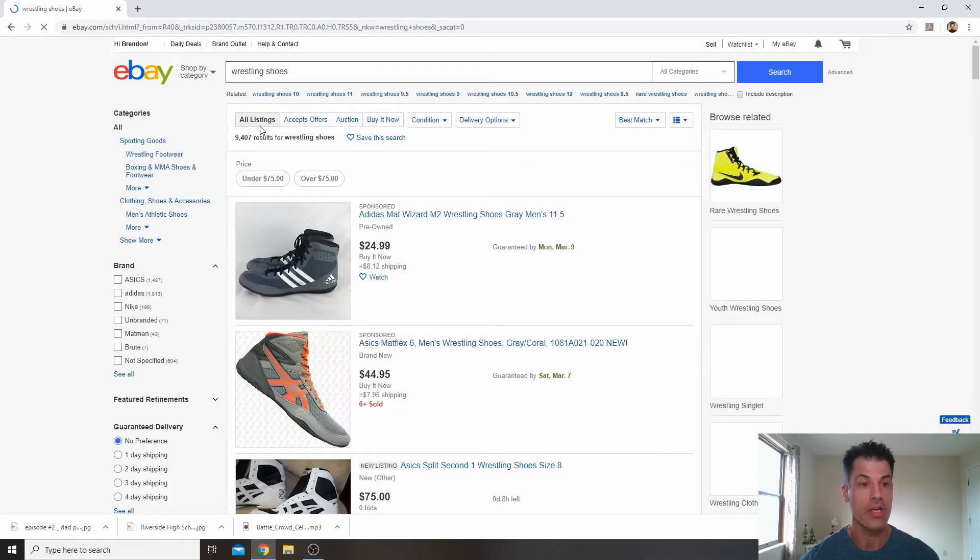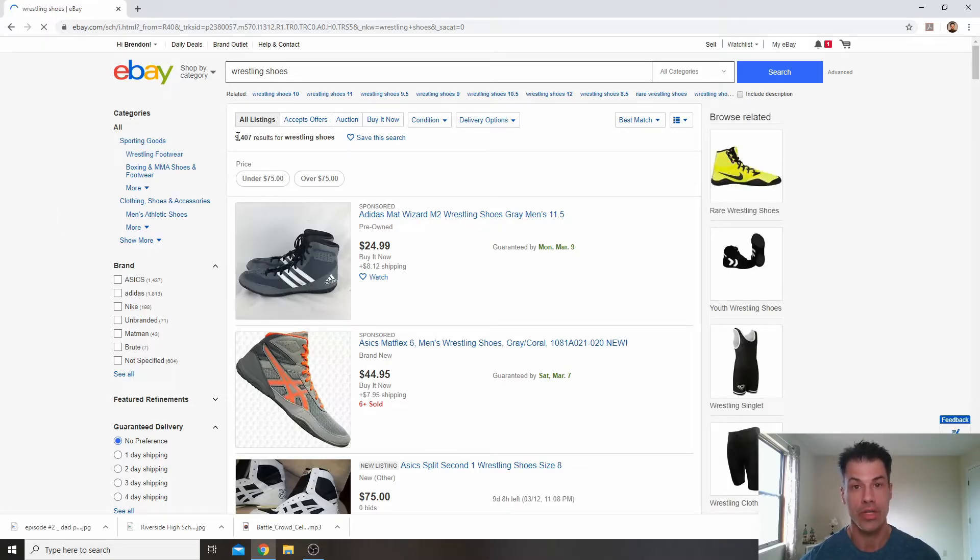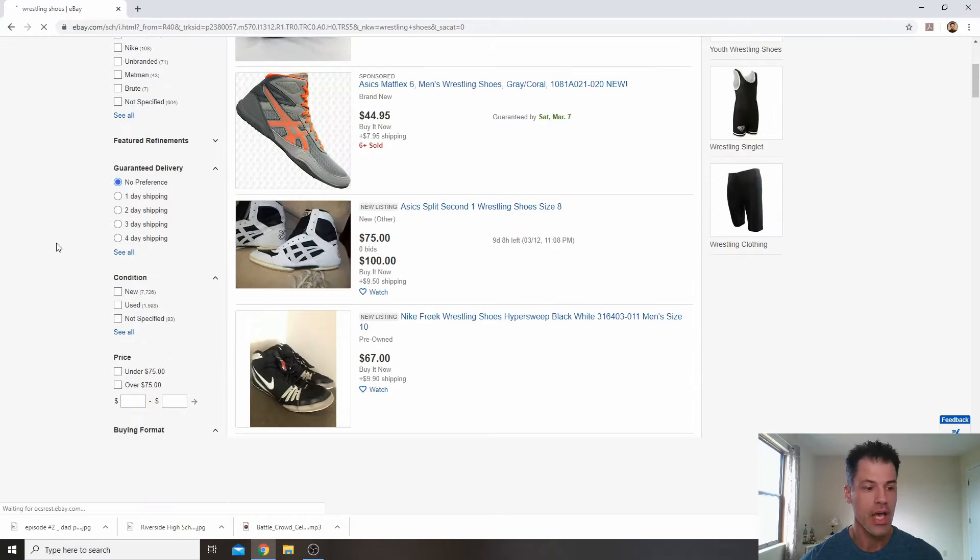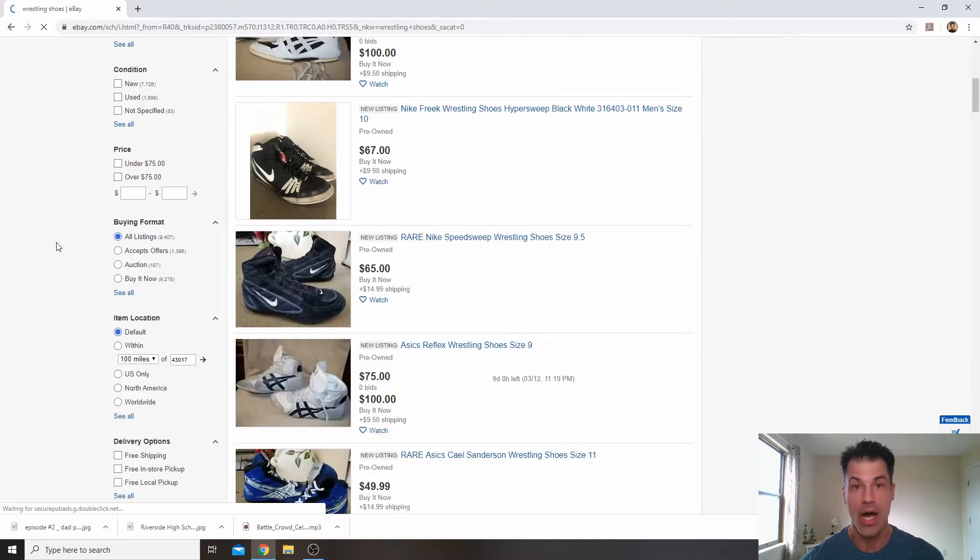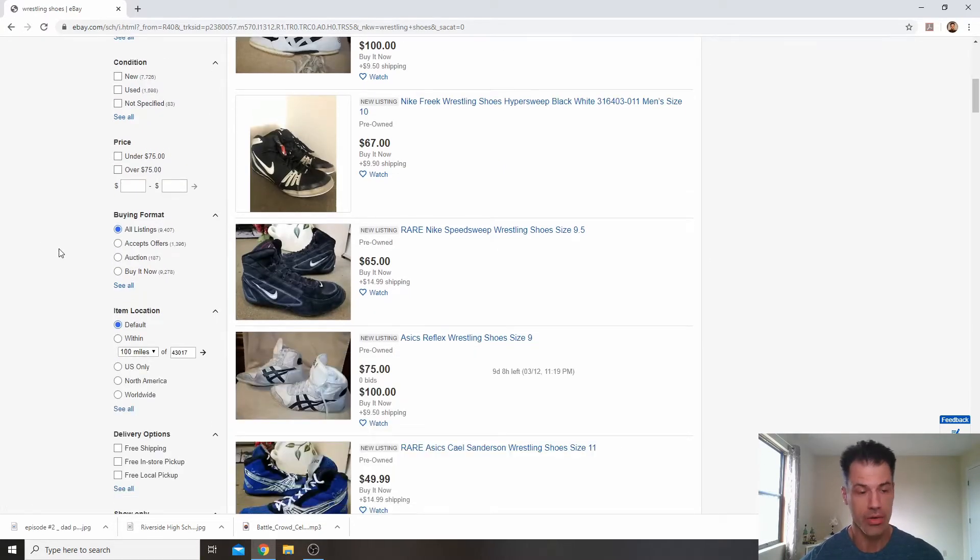So right here you can see there are 9,400 listings for wrestling shoes. Of those, let's find out how many are listed as new and how many are listed as pre-owned.